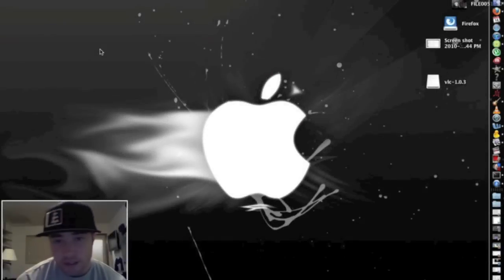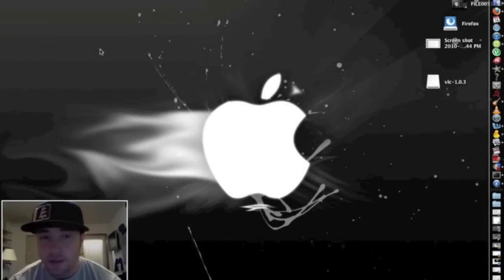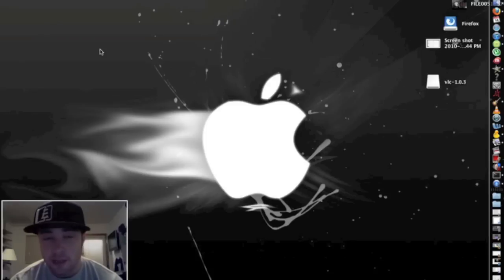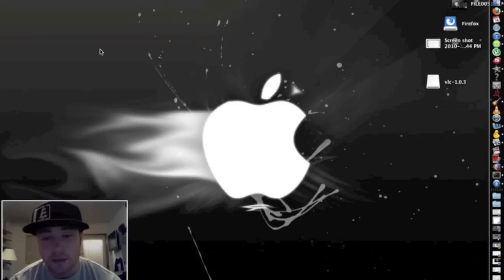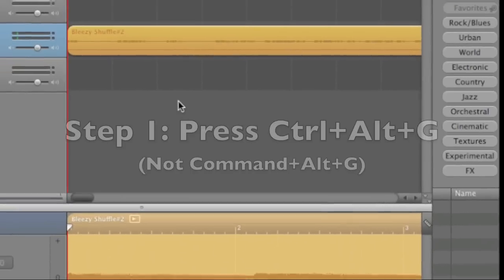How's it going everyone? It's November 14th on this episode of How to Mac. I'm going to talk about how to change tempo in GarageBand.